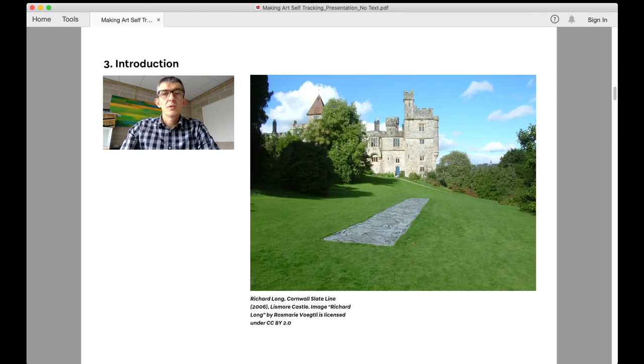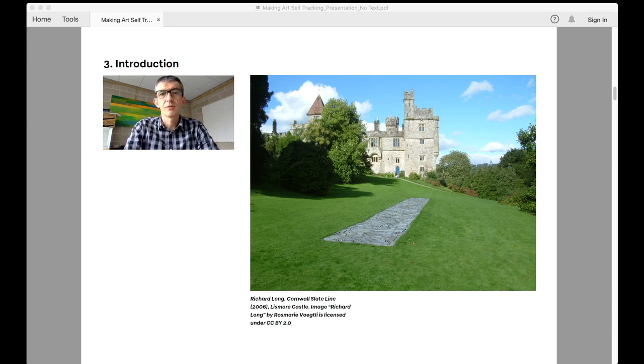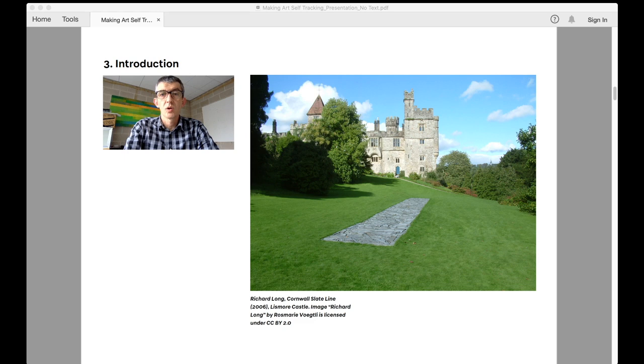One such approach to come out of this conceptual shift in art practices was walking art, pioneered by Richard Long and Hamish Fulton. Very simply, the walking artists made art by, through and about walking. Walking was their art.